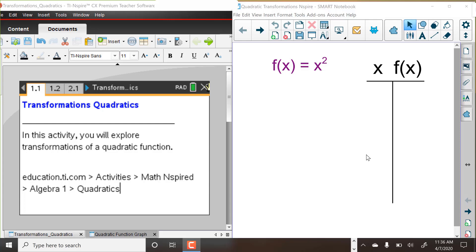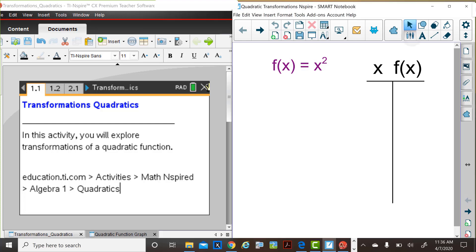Hi, my name is Judy and I am a math educator from Colorado. I'm Betty, a mathematics educator from South Carolina. We're going to explore transformations of a quadratic function. This activity is from Math Inspired. You can locate it at education.ti.com under the Math Inspired Activities. The activity is called Transformations of a Quadratic Function, and we'll explore several of those transformations.